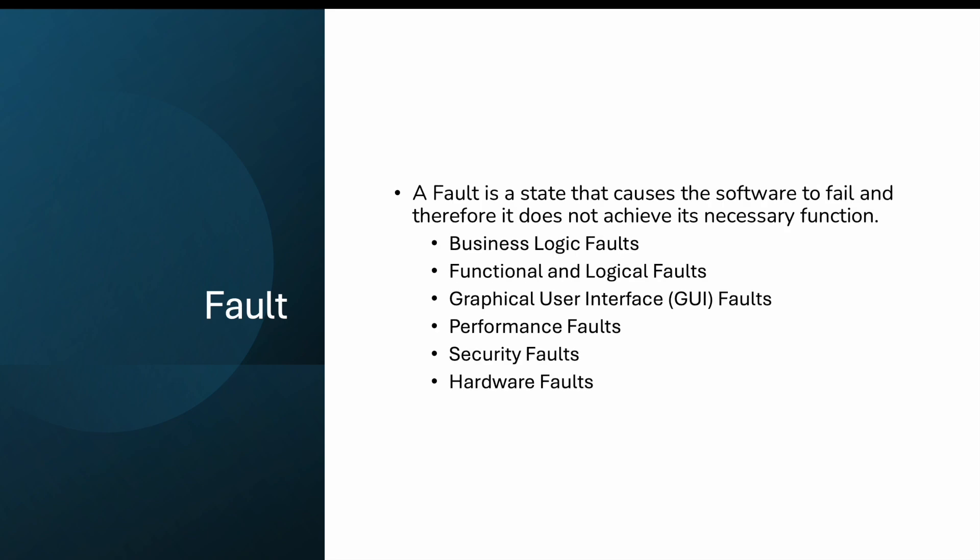Fault is the state that causes the software to fail. In our example, that loose wire causes the software to fail, so the brake doesn't get applied properly. There are kinds of faults like business logic faults, functional and logical faults, GUI faults, performance faults, security faults, and hardware faults. Sometimes the brake rope is broken - that's a hardware fault. Sometimes there's a security fault with malware, or a GUI fault where the submit button won't click because of incorrect CSS. In logical faults, they might forget to put greater than or equal to instead of greater than in a loop or if condition.